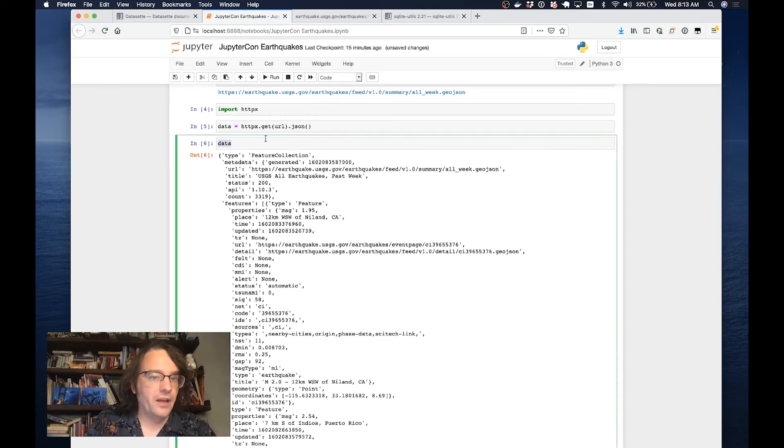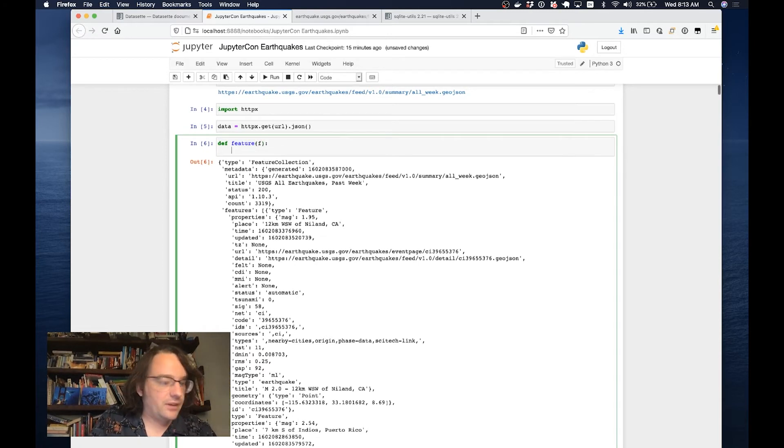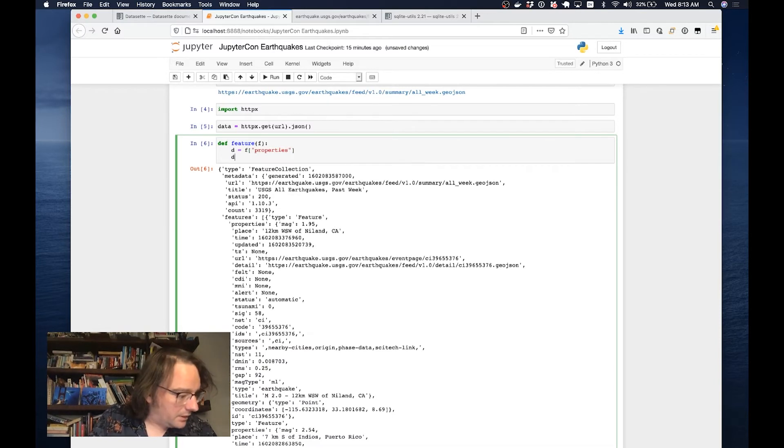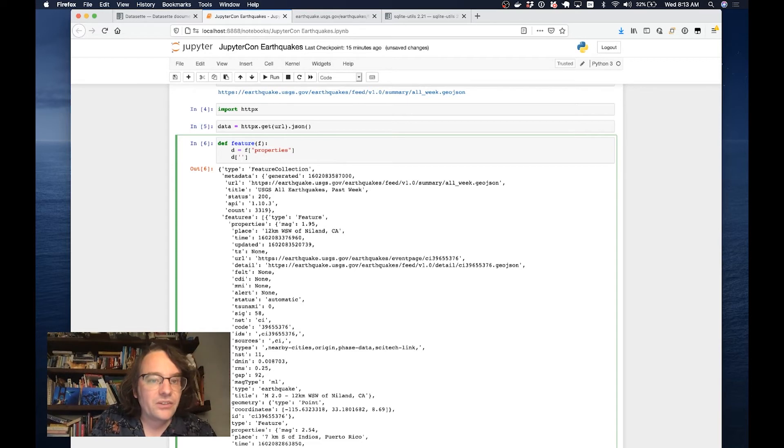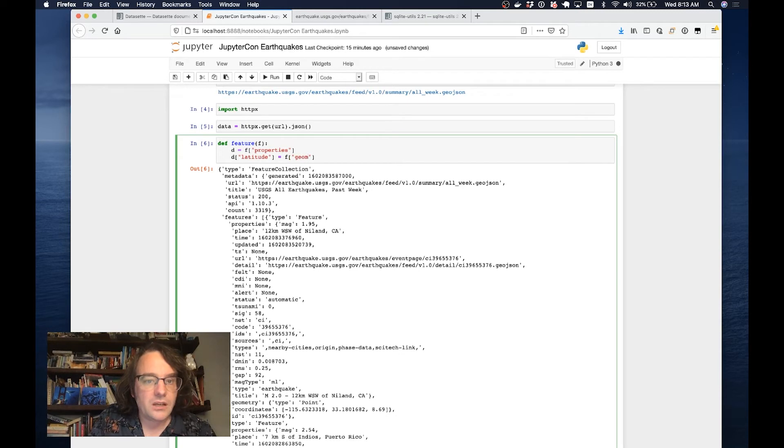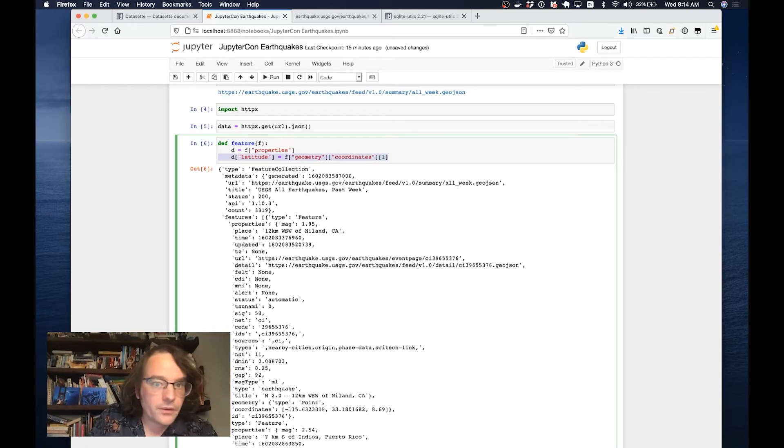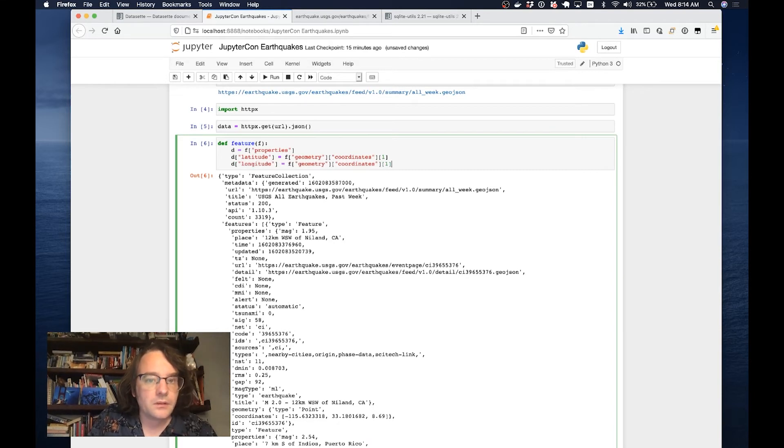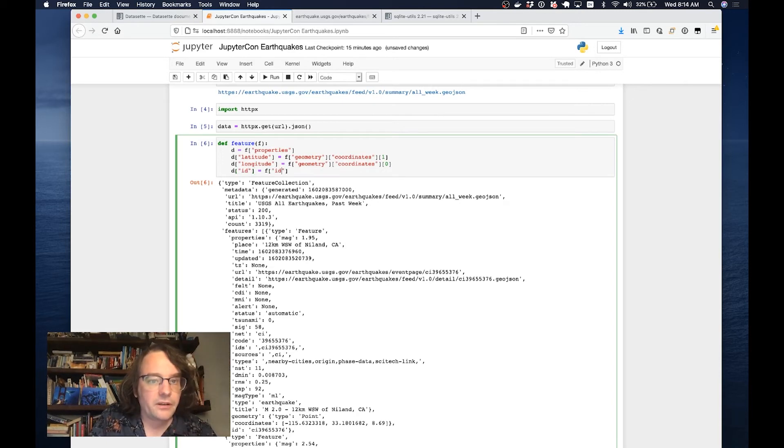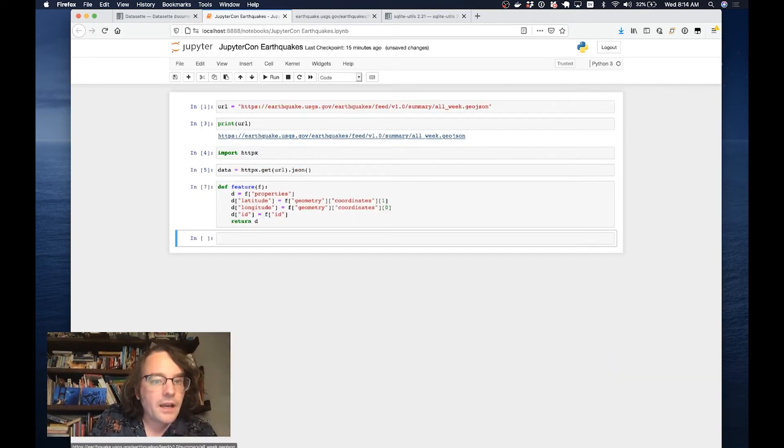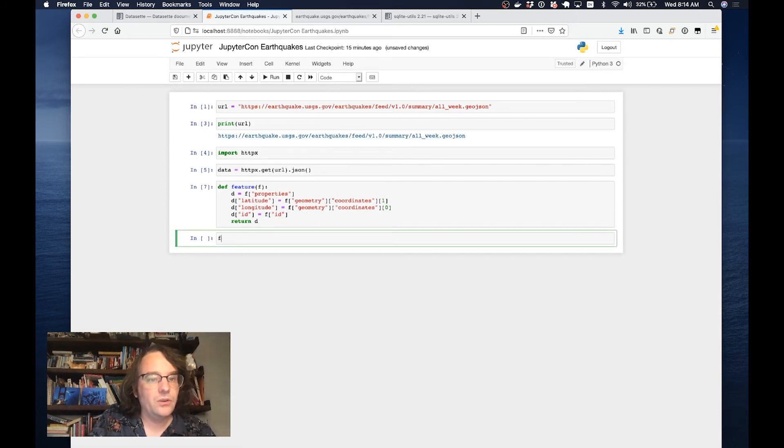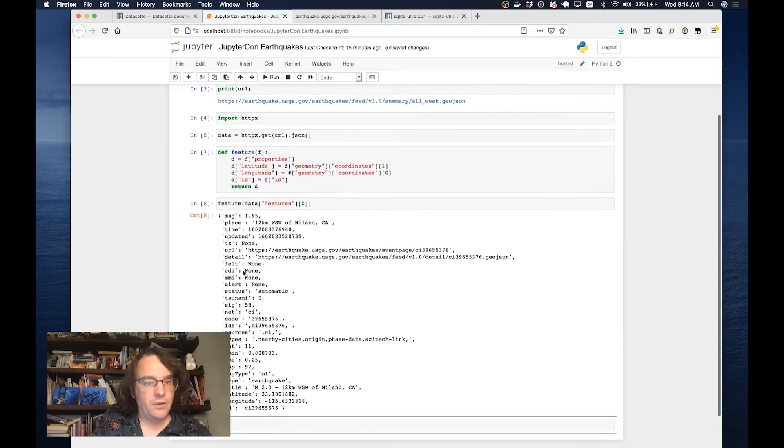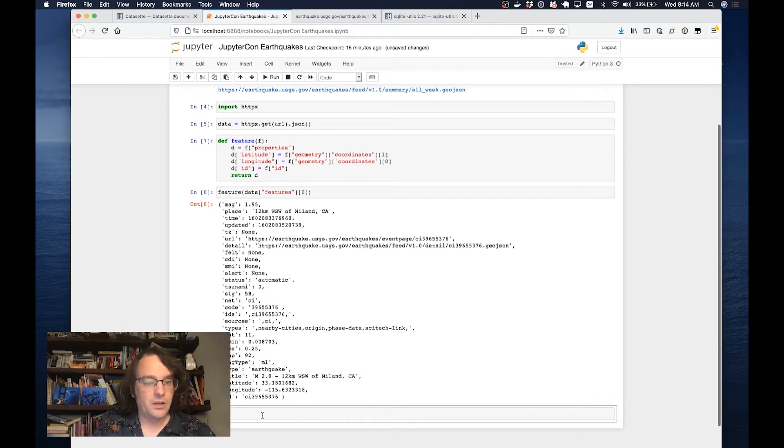I want to turn this into something a little bit more flat. I want just a list of JSON objects. I'm going to do that by writing a function called feature that takes one of these nested things. I'll copy across the latitude and longitude from geometry coordinates, the id, and then return d. If I do feature with data features 0, here we go. This right here is a nice flat looking dictionary describing a particular earthquake.